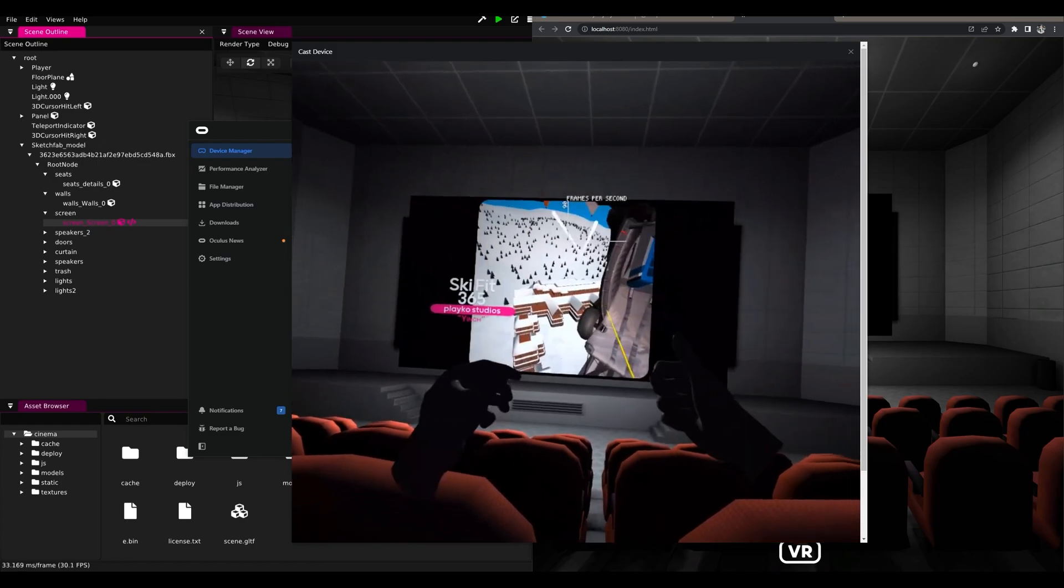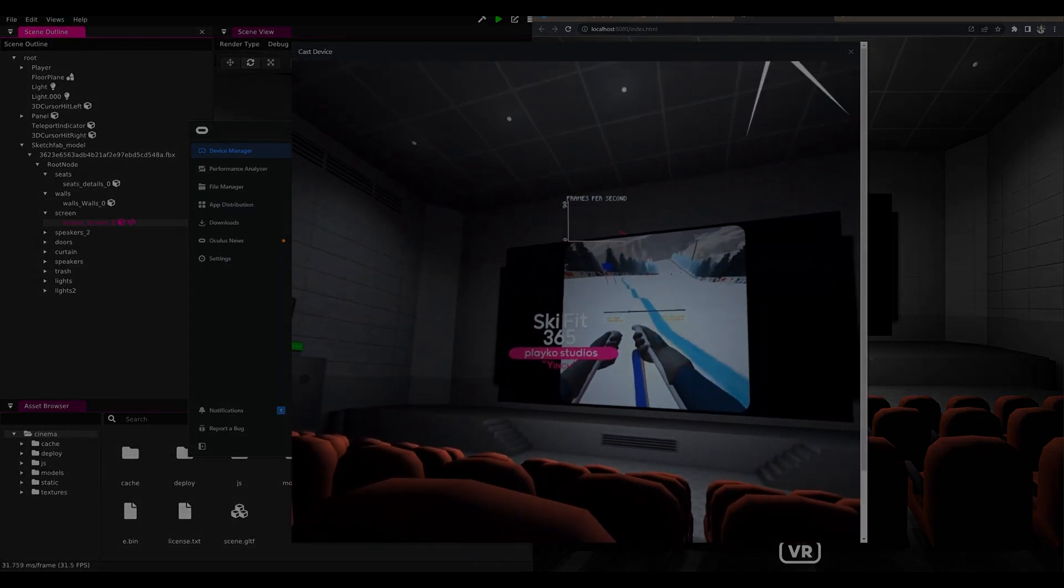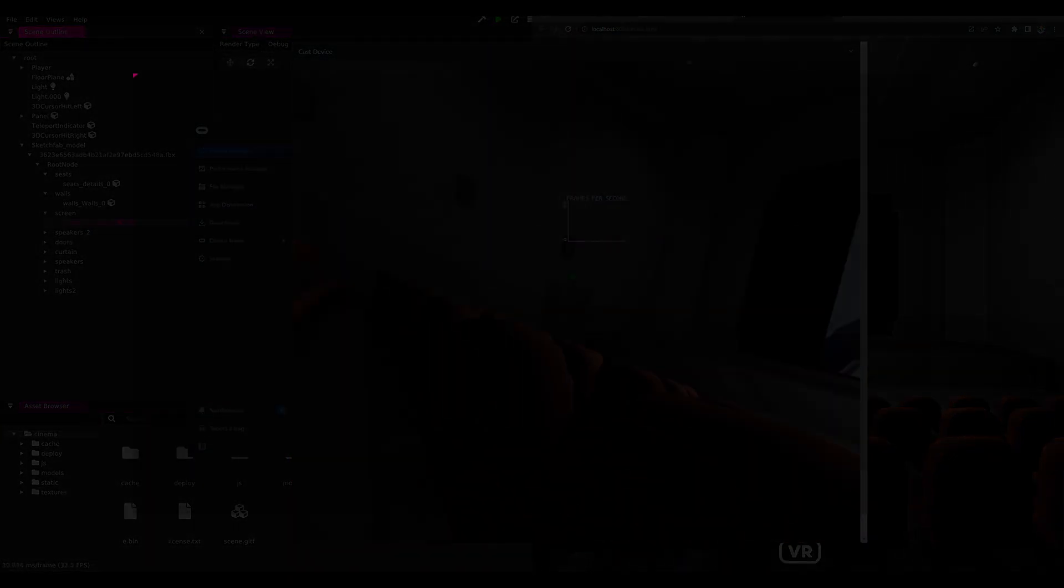I hope you enjoyed this video. Please go check out Wonderland Engine, it's free and you can get up and running really quickly. See you in the next video.